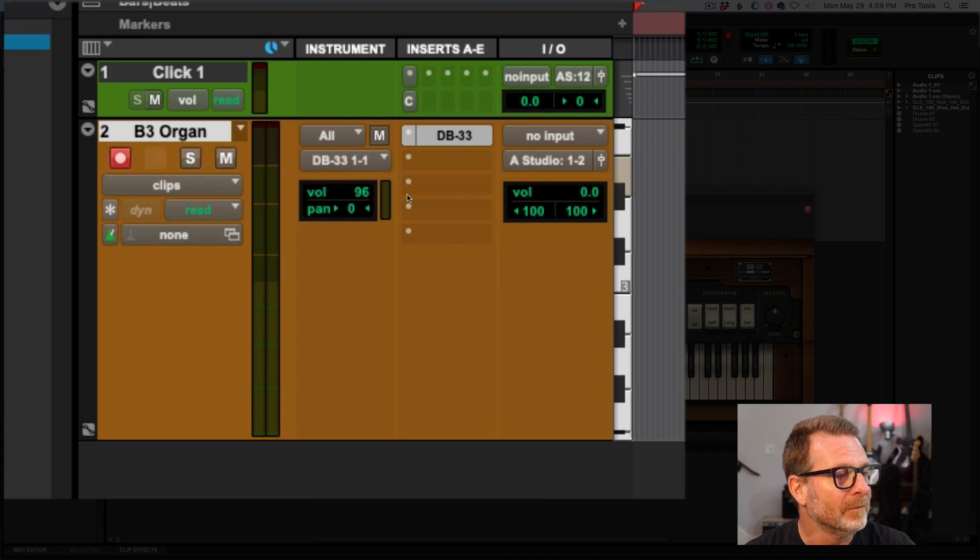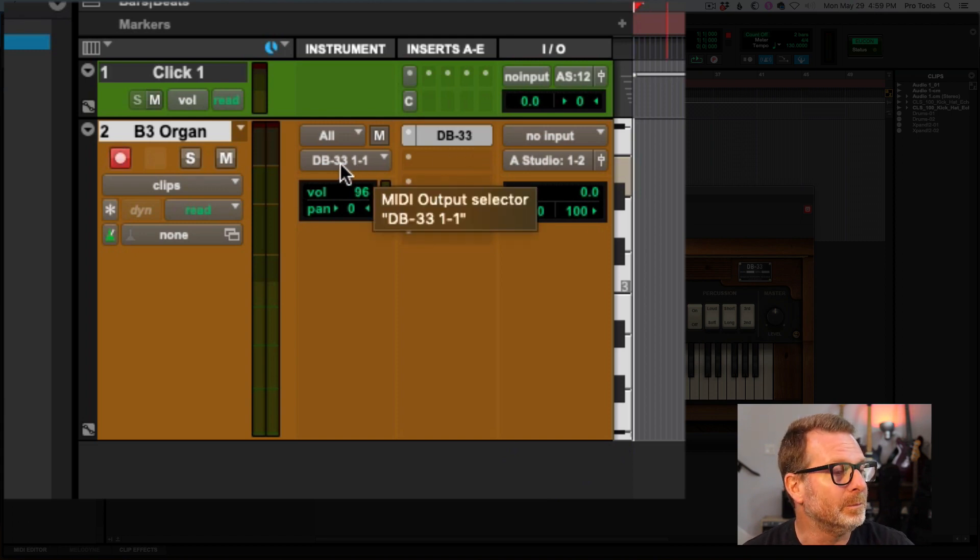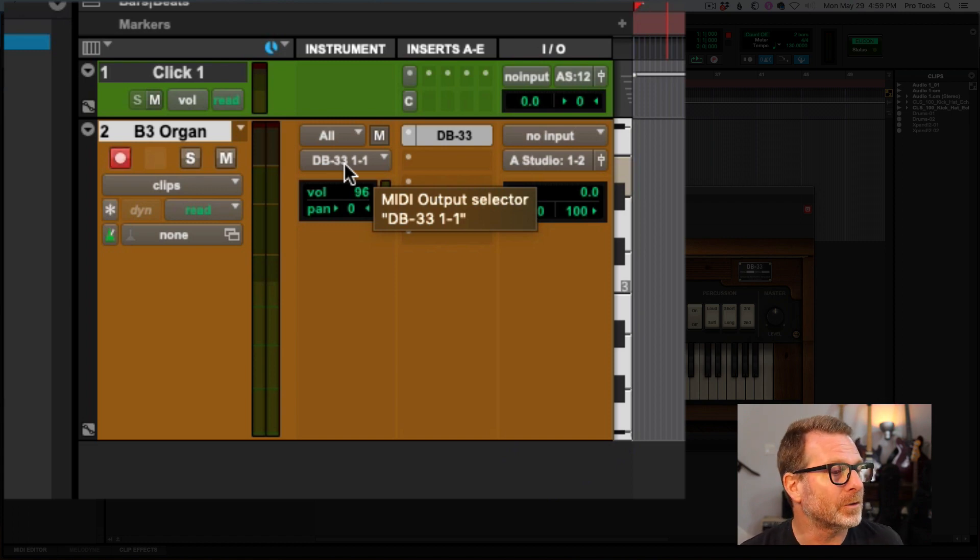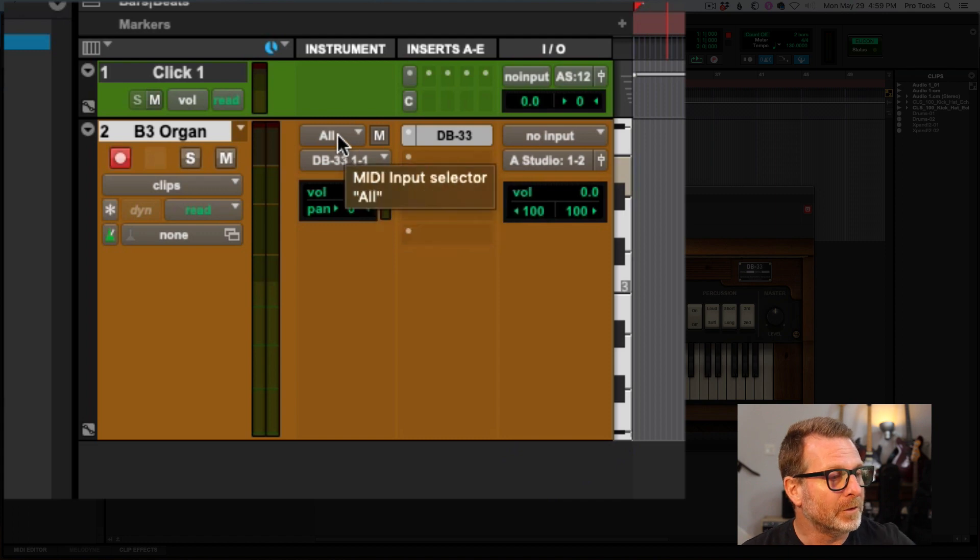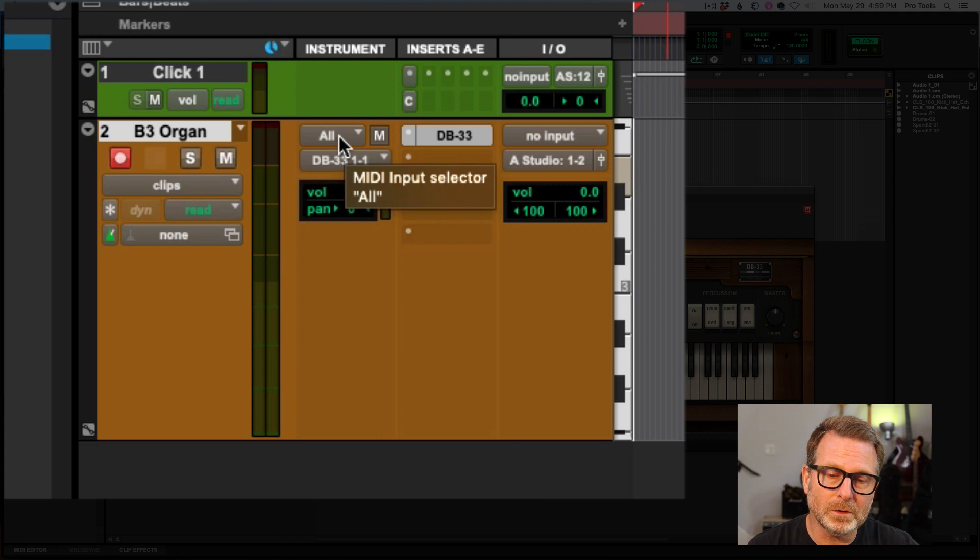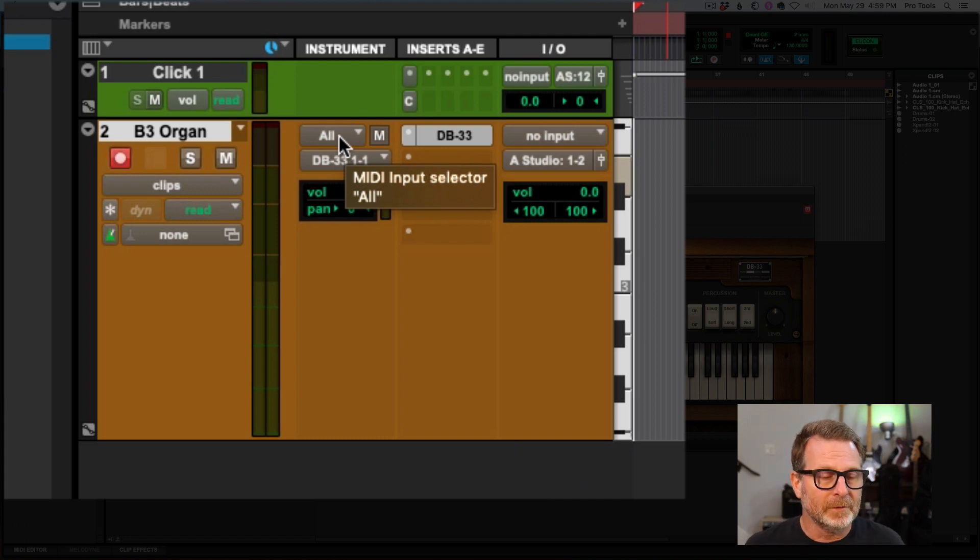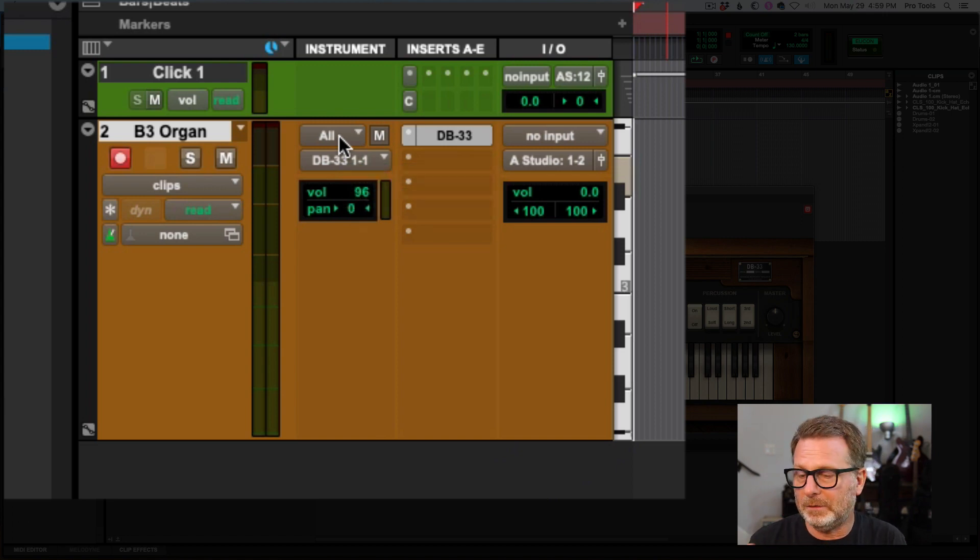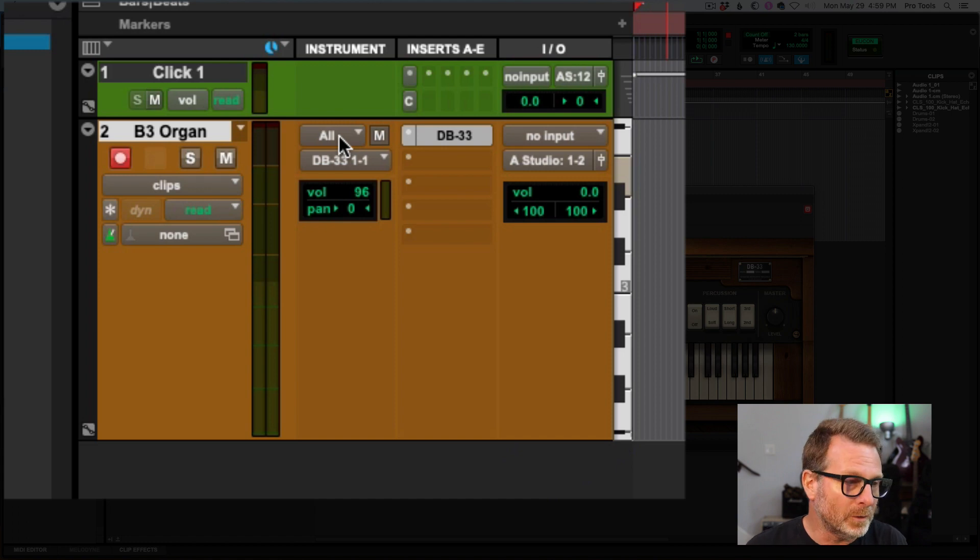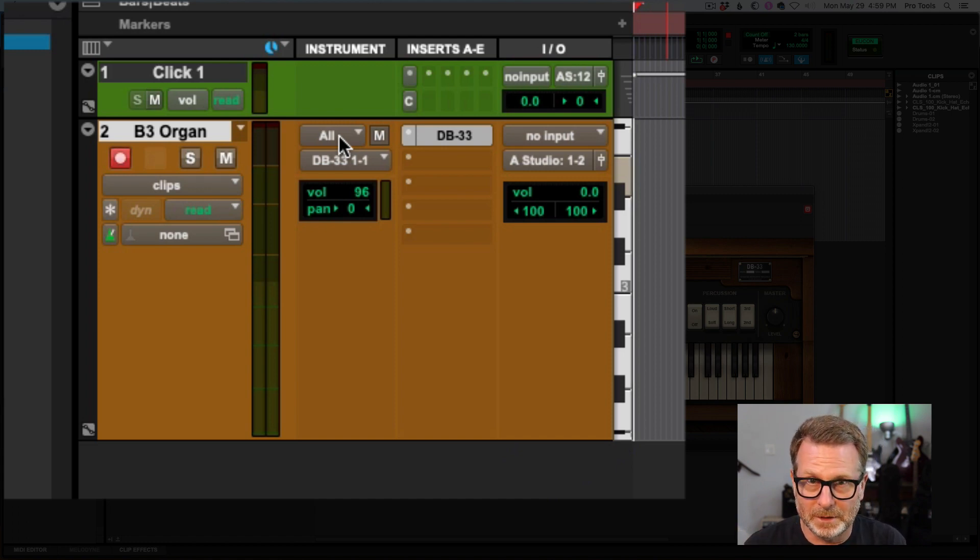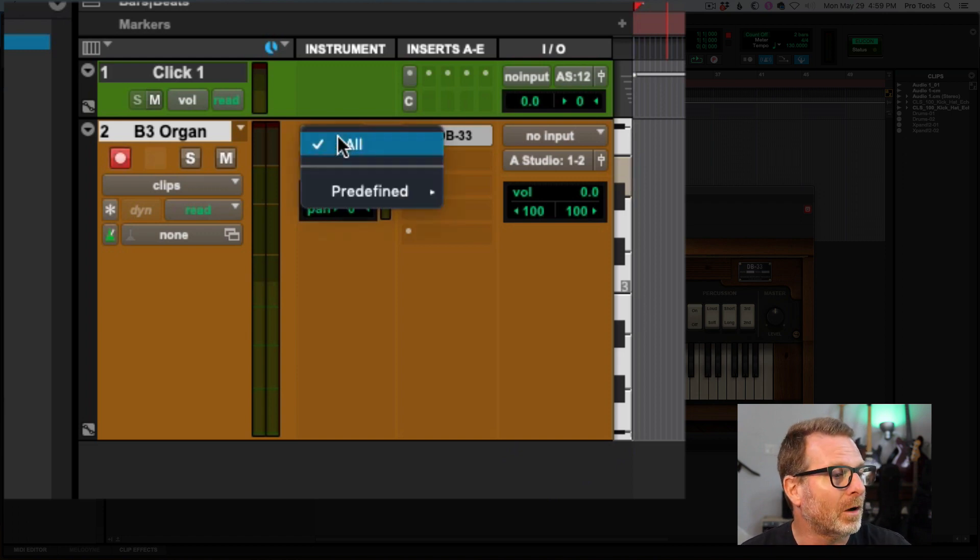And this is where you assign the MIDI input and the MIDI output for this particular instrument track. And you'll notice it's assigned already. By default, when I assign my virtual instrument plugin, the DB33, Pro Tools automatically assigns the MIDI output to that plugin that I just put in on this track. So the MIDI input is all. And that means any MIDI controller that you have connected to your system.